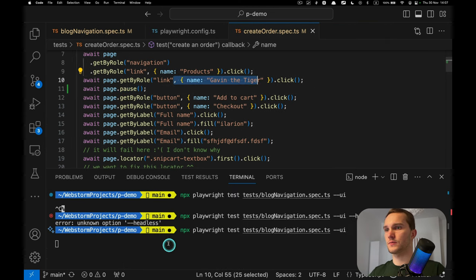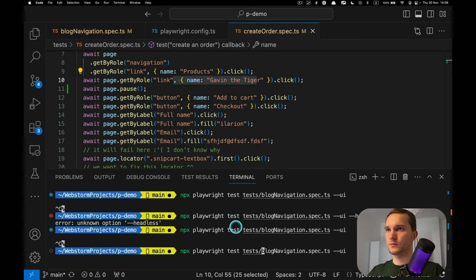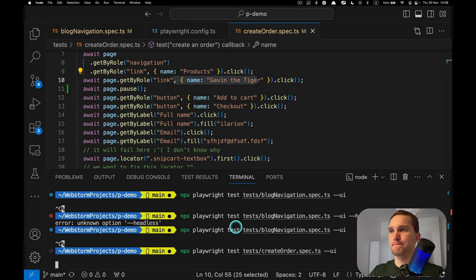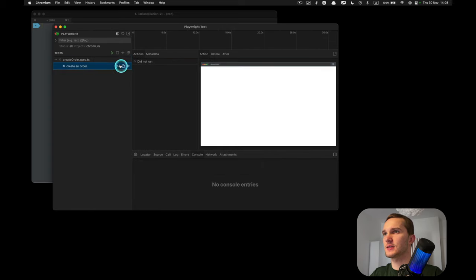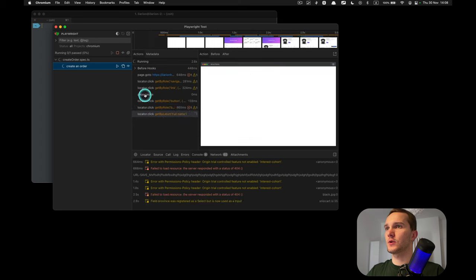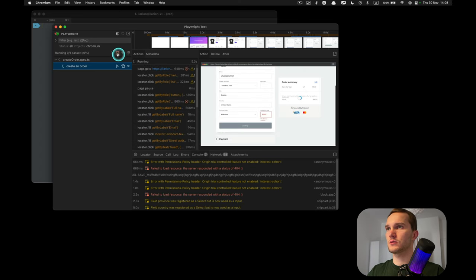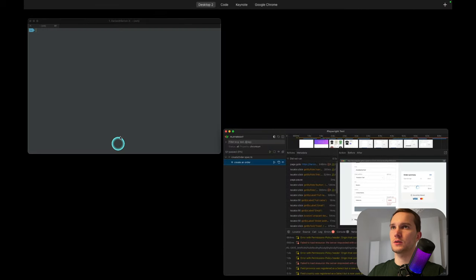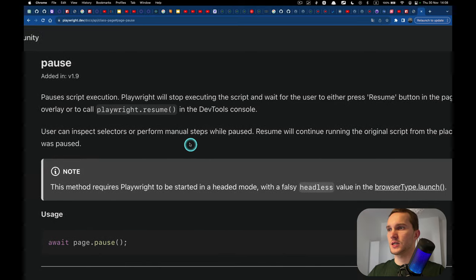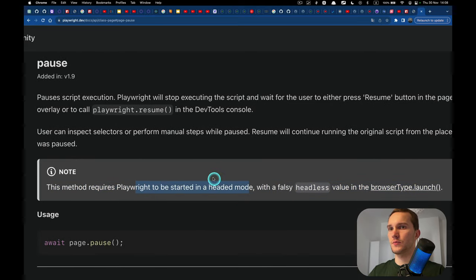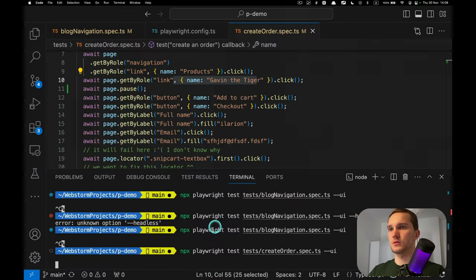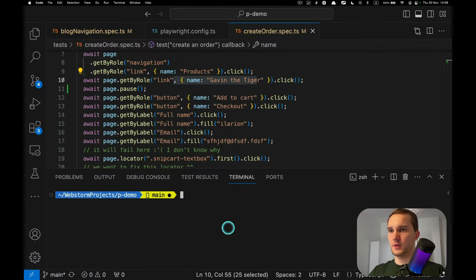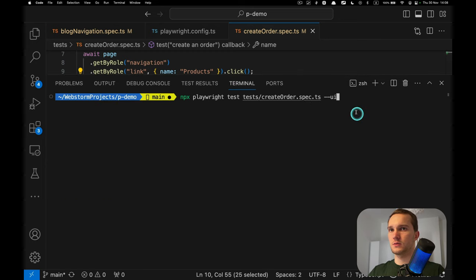We add 'page.pause()' and now run the test — it should pause after a certain step. But it didn't pause. Why? Because we have to read the docs carefully: this method requires Playwright to be started in headed mode with 'headless: false'. So let's stop execution and run it with the --debug flag.